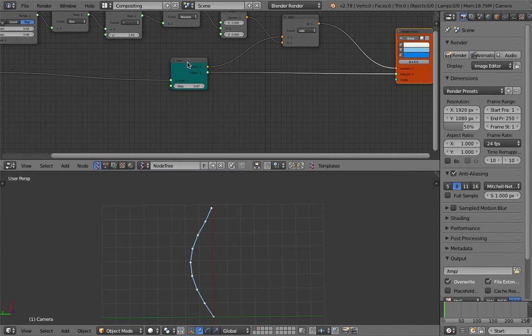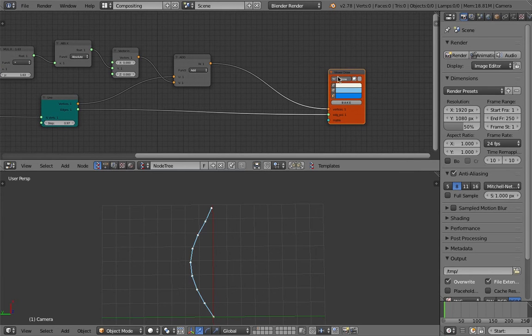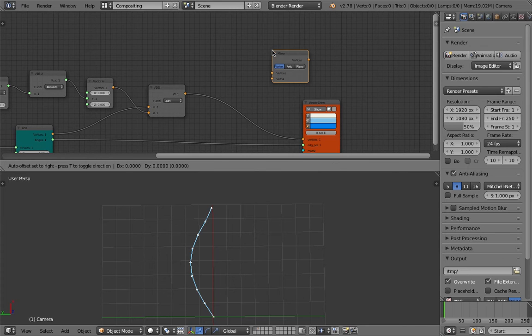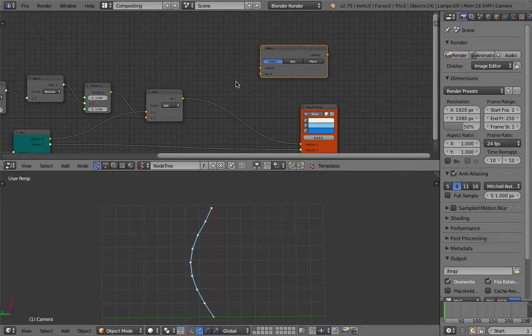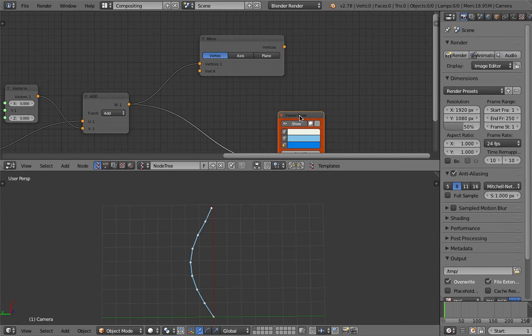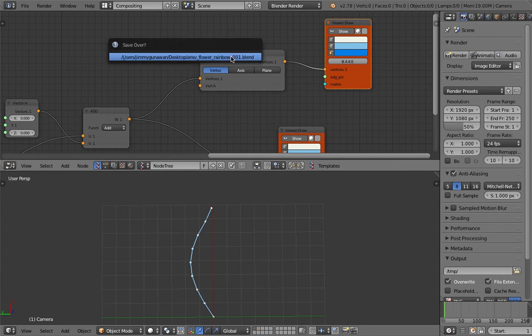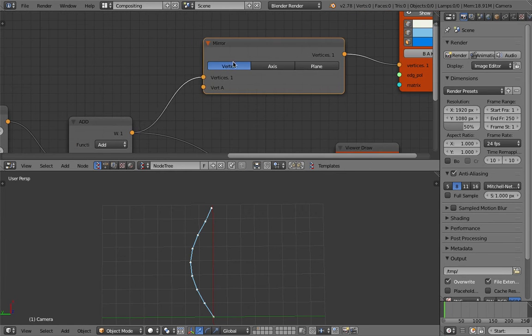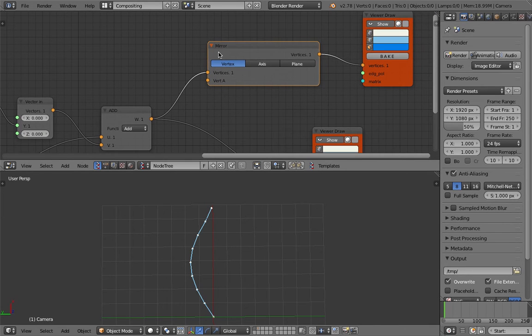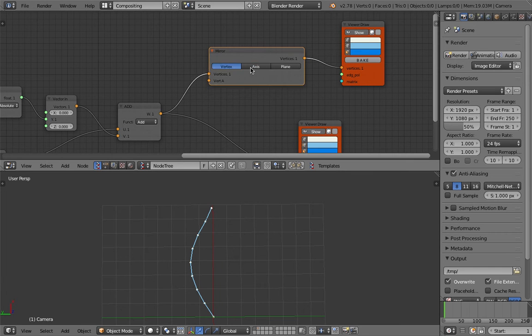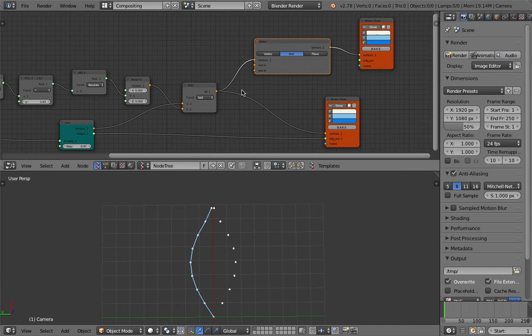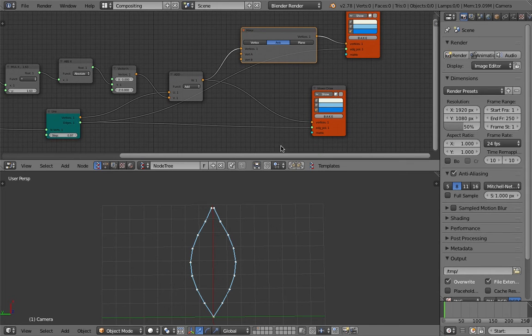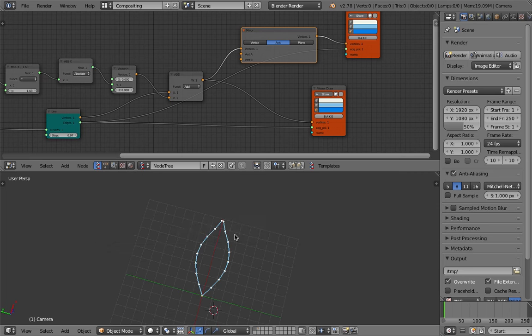We can definitely use this. For the other side of the leaf we're just going to mirror it. We just use Mirror node with the Y axis. That's doing it exactly, and then we just need the edge. We have our leaves.